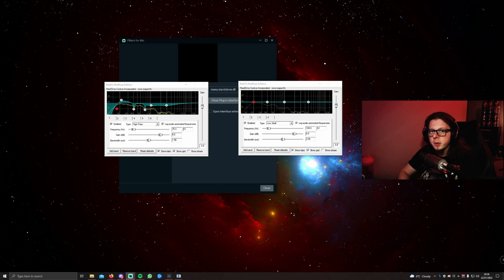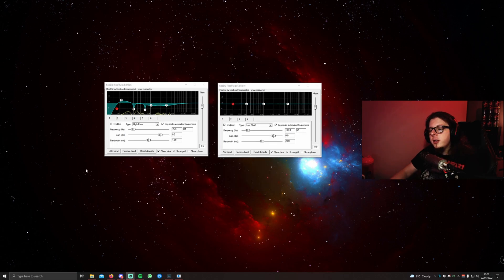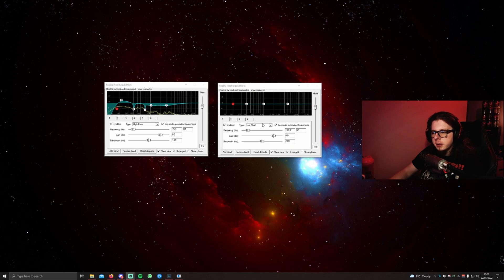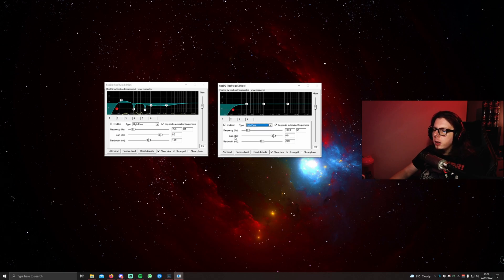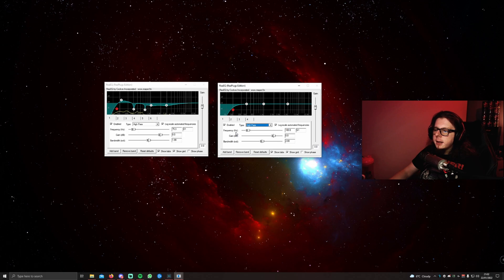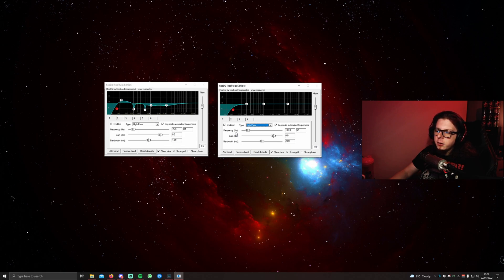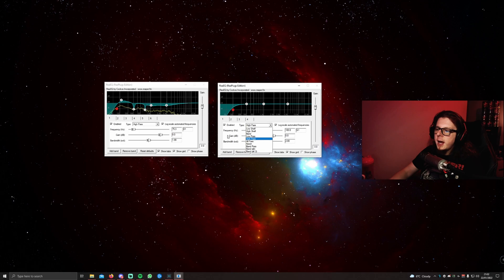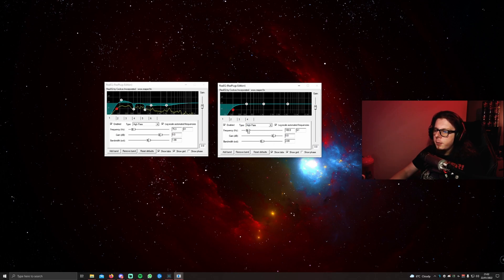The first thing you're going to want to do is add in a high-pass filter, and this is going to cut out all of the super low frequencies, like desk banging, low hums from your PC, or anything like that from your microphone. Ensure you have the first tab selected and change the type to high-pass filter. Now, 100 hertz is a good place to start, but I typically will roll mine back to about 70.